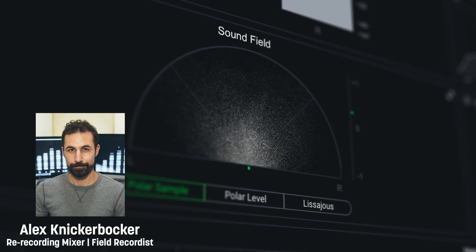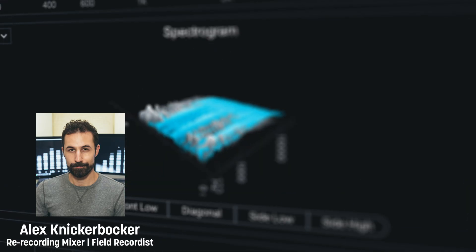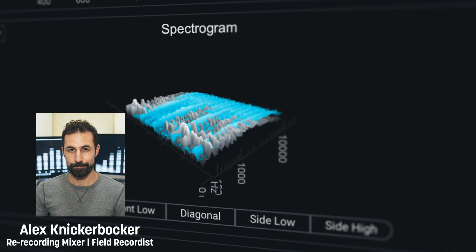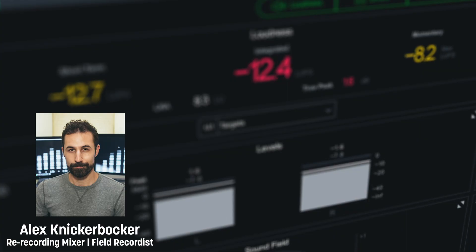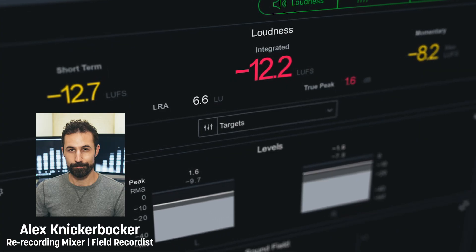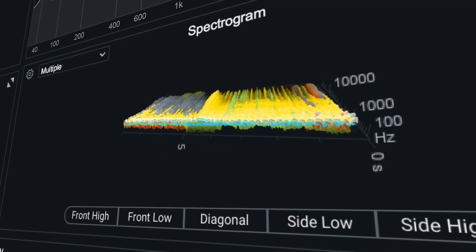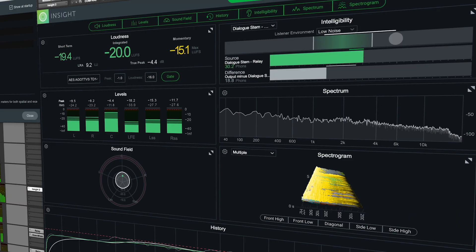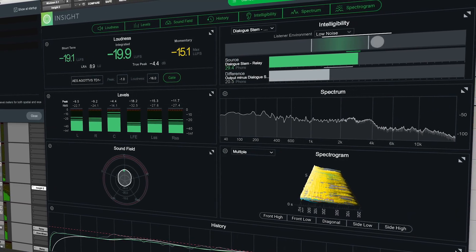Hey everyone, I'm Alex Knickerbocker. I'm a re-recording mixer and today I'm going to show you a few quick tips on how to use iZotope Insight 2 in a post-production mixing workflow.